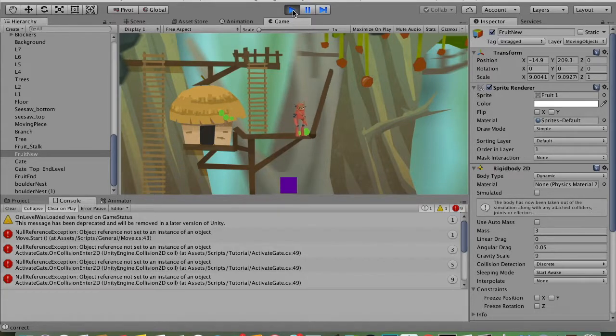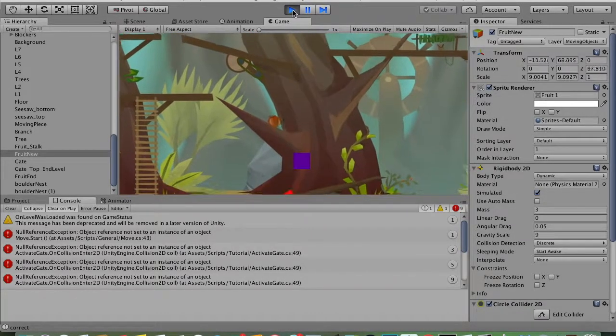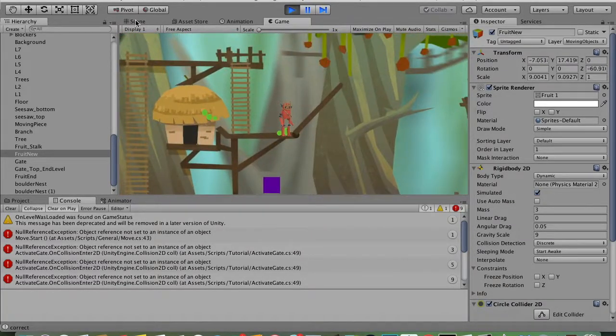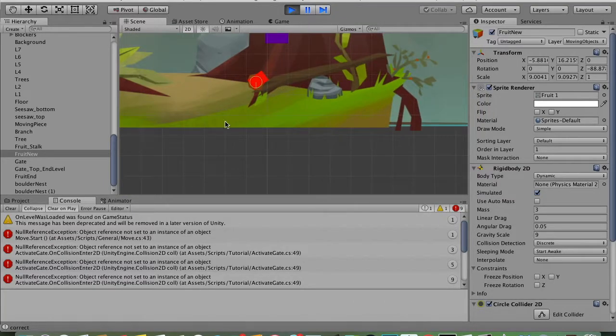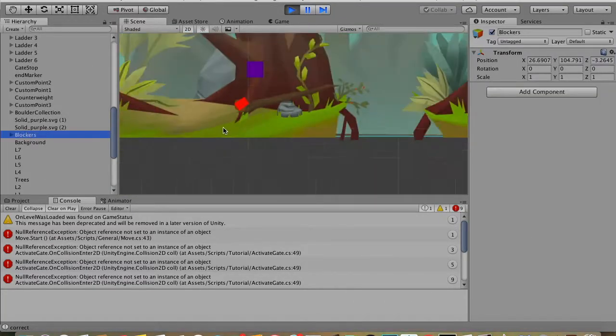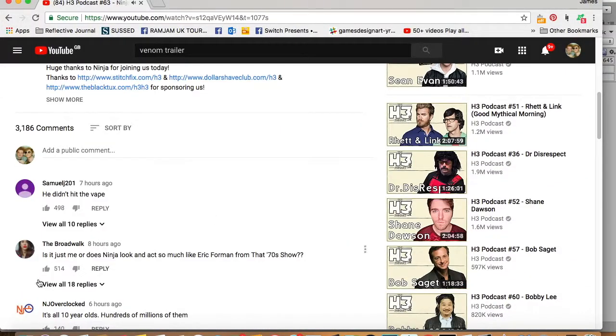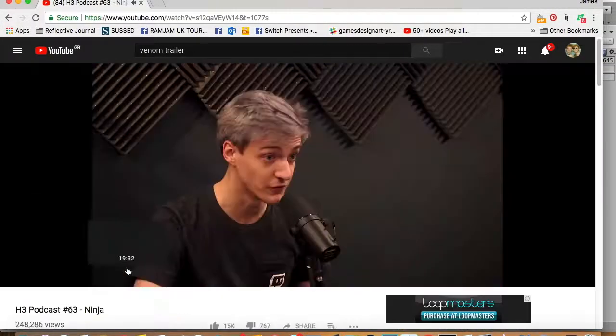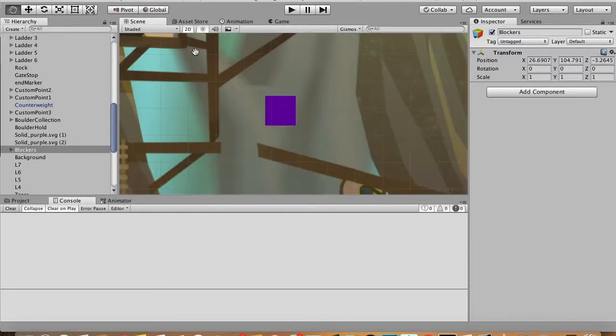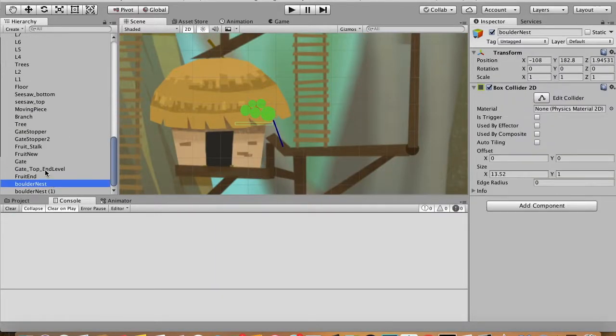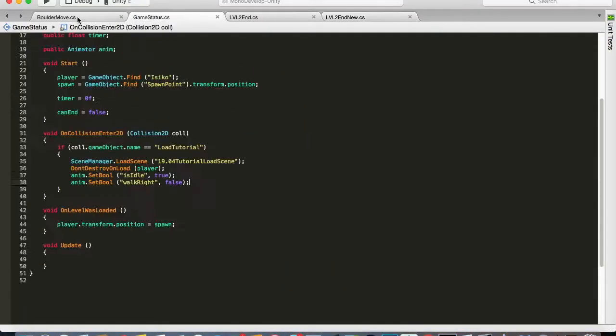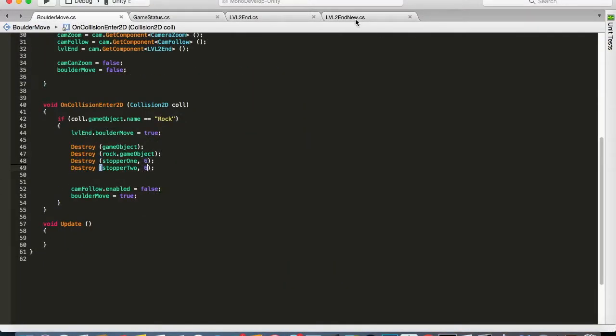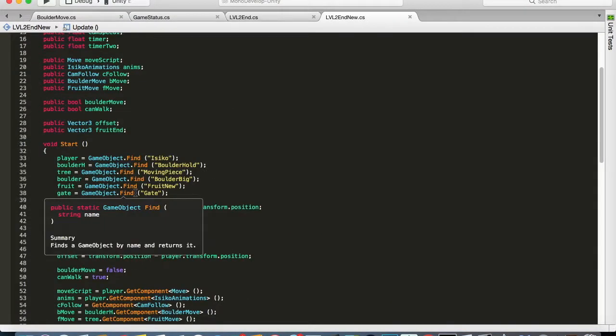So I created for the camera follow instead - I took away that it followed the fruit and then stopped at a single point. Before there were about three different points that had to then follow and stop and start again, which had too much data going through it and wasn't easy to manipulate if I needed to change the script.